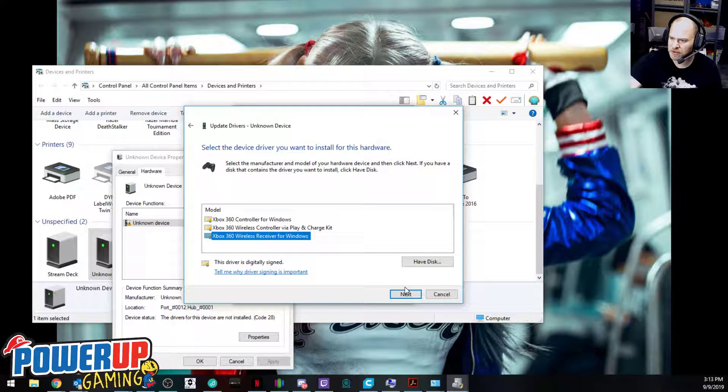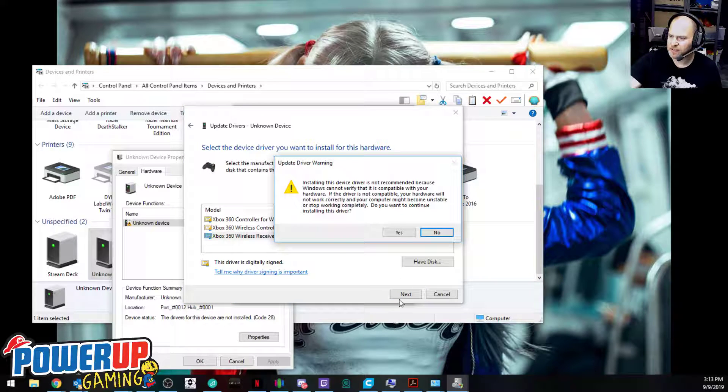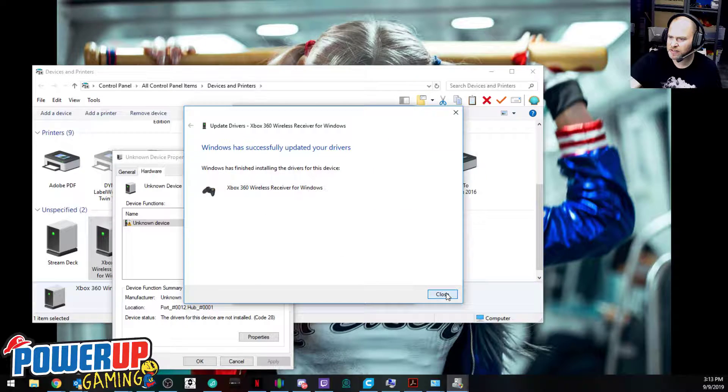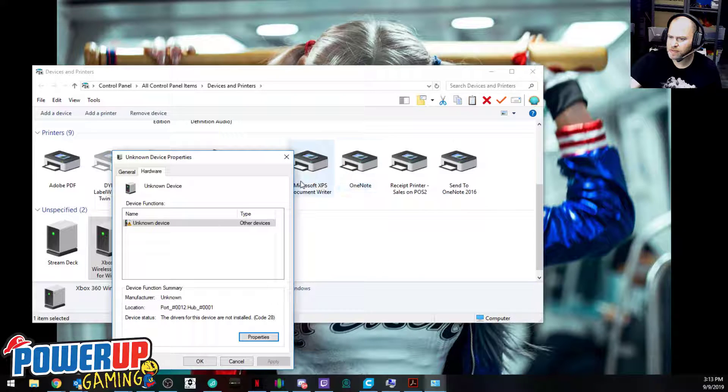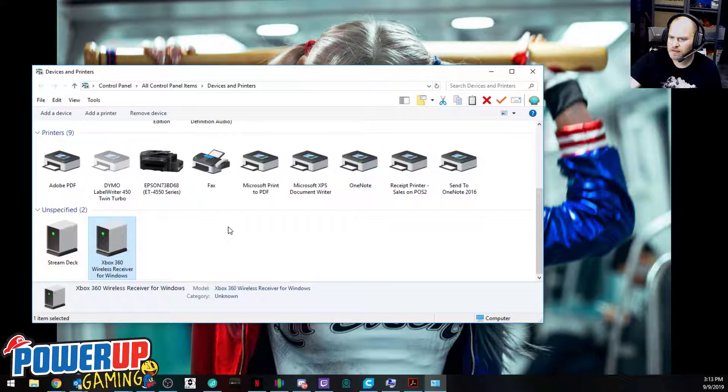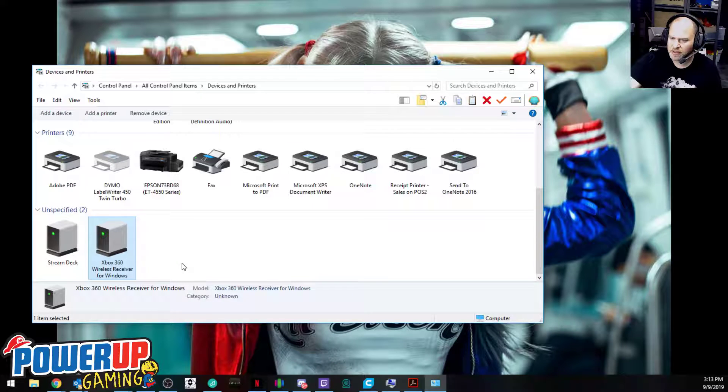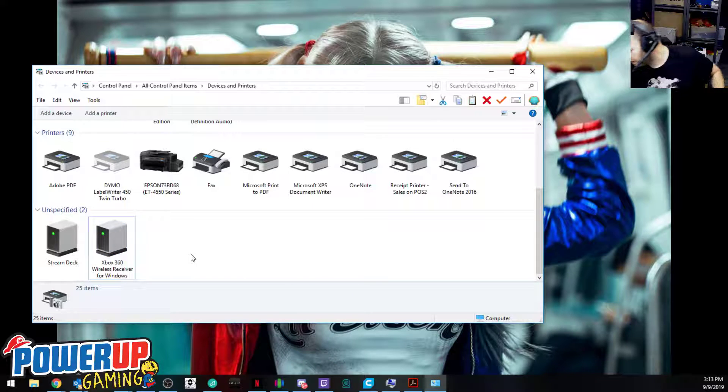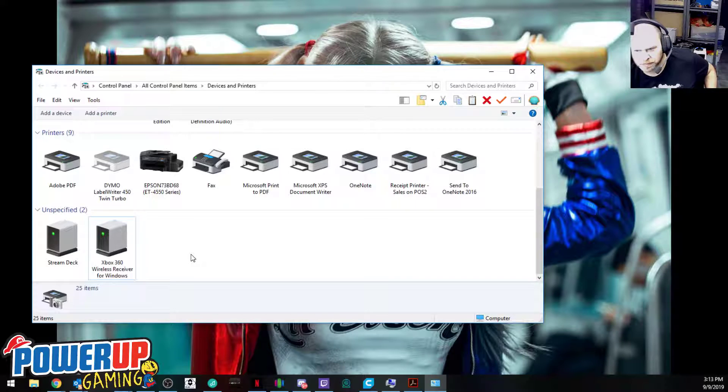Go next and say yes we want to install it. Now we have Xbox 360 wireless receiver for Windows. The issue is if we unplug it, which is why we put the sticker on there that says do not unplug it.